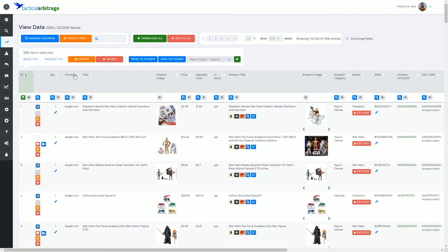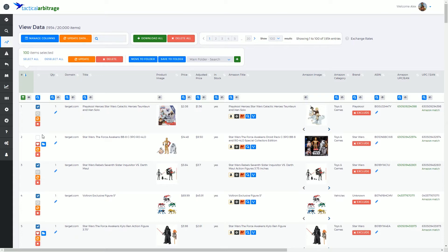G'day, Alex Moss here and welcome to another Tactical Arbitrage training video. In this video we're going to have a look at the single product control buttons. So it's essentially this column here and these icons here.